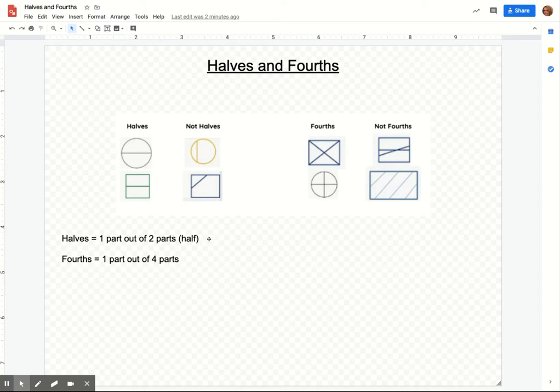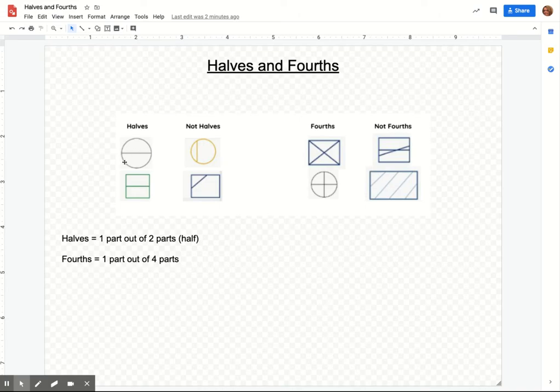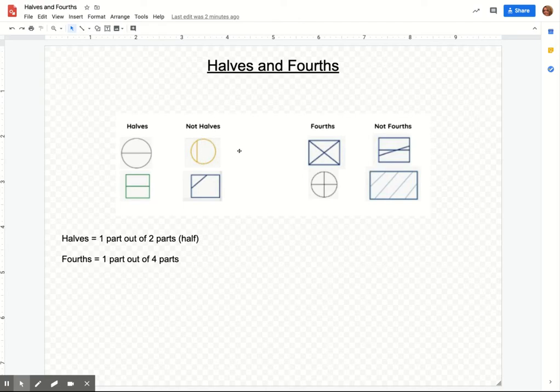But when you're splitting a cookie, you want to make sure that you both get the equal amount. So if you look at this one and this is your cookie, each of you gets the same amount. If this were your cookie and you only got this part and your friend got this part, that's not half. You're not splitting it in the middle, making it half. So that's why this is not an example of halves.